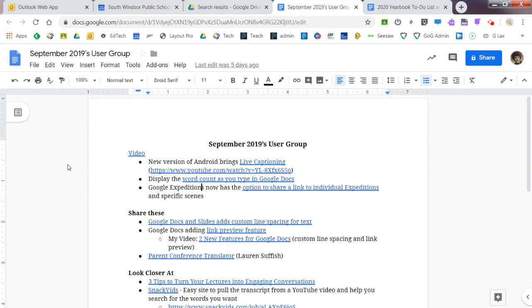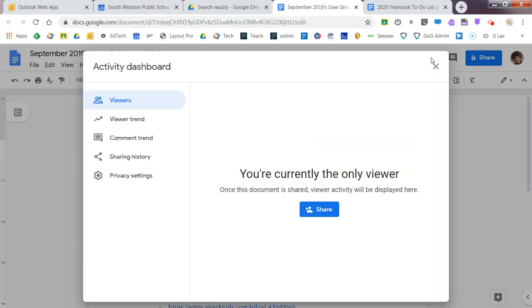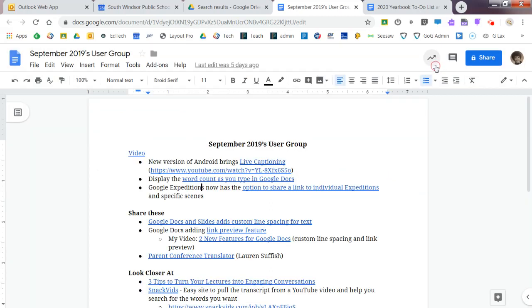A reminder of something that they added last year. This is called an Activity Dashboard. So when you click up there, you're going to see who's chimed in on it. Now, I'm the owner and the only person that's been on this doc, so there's not much to see there.